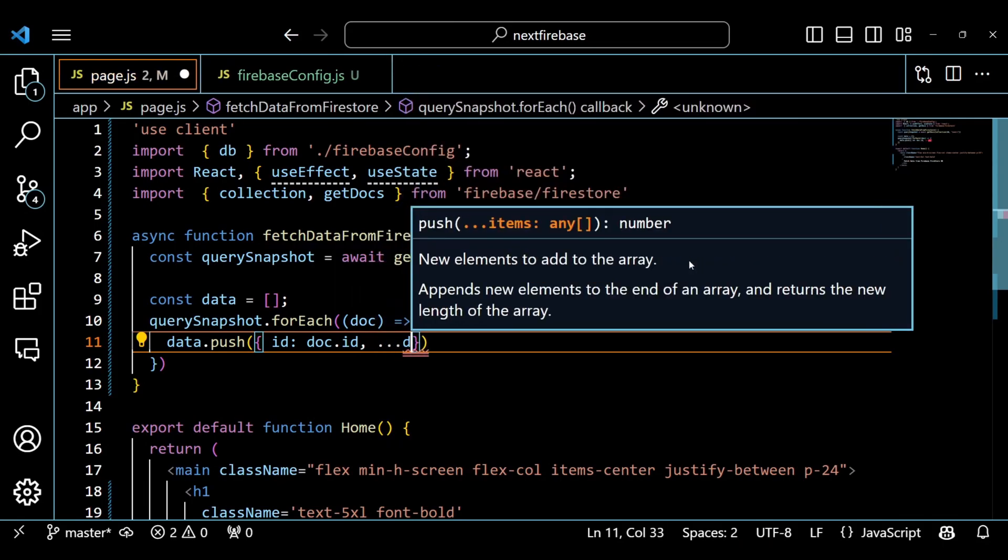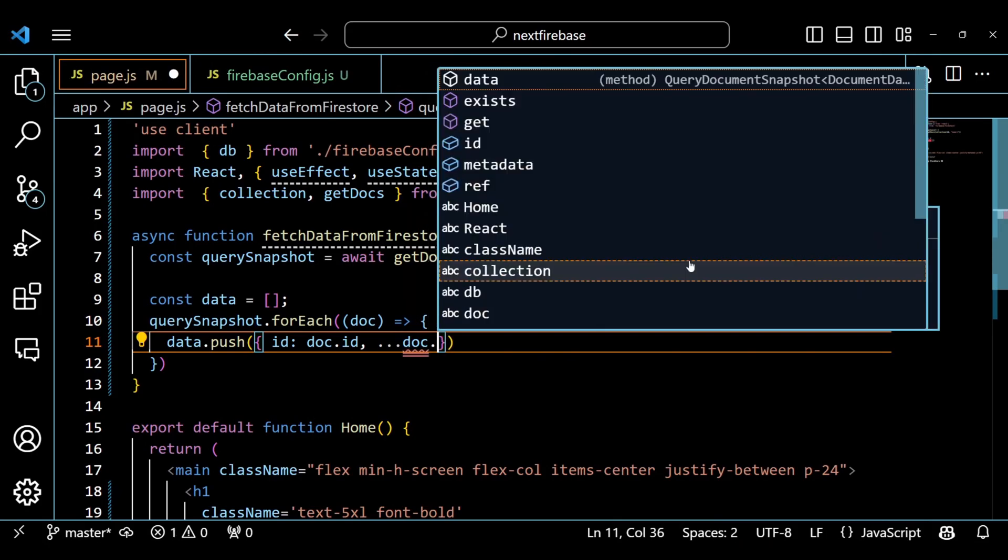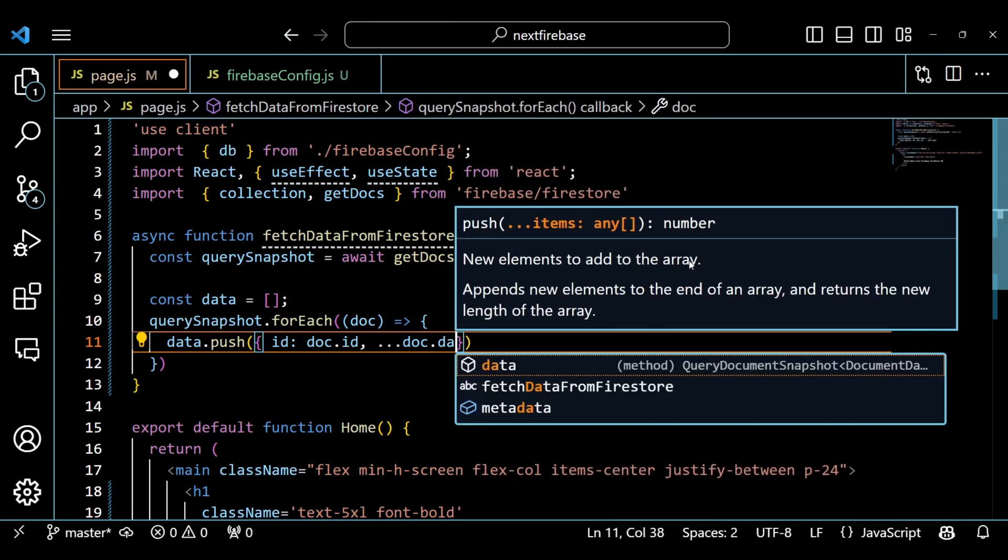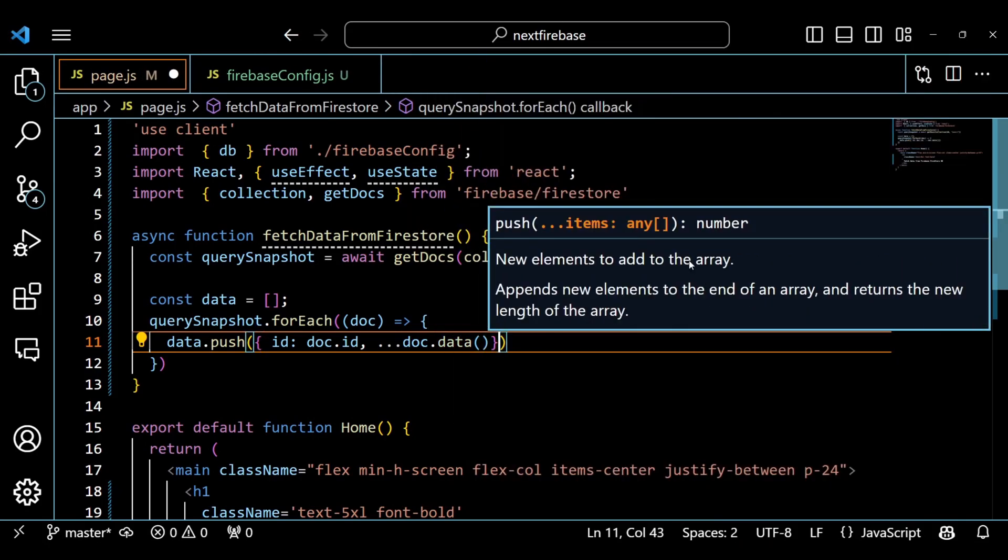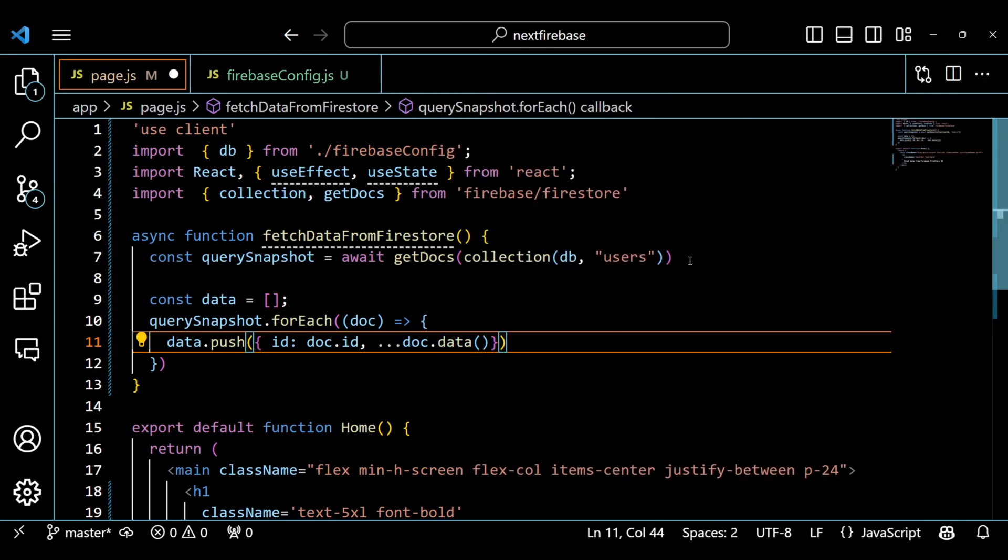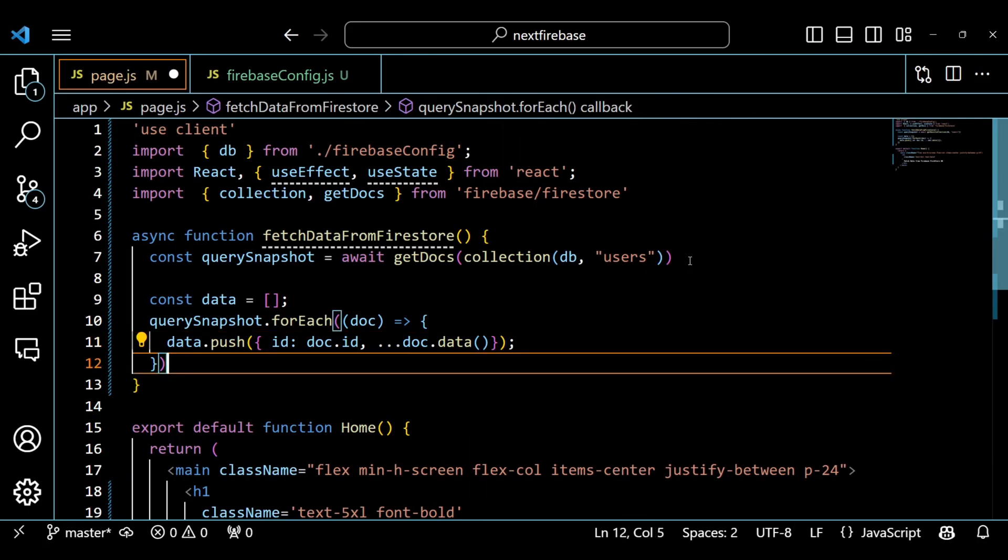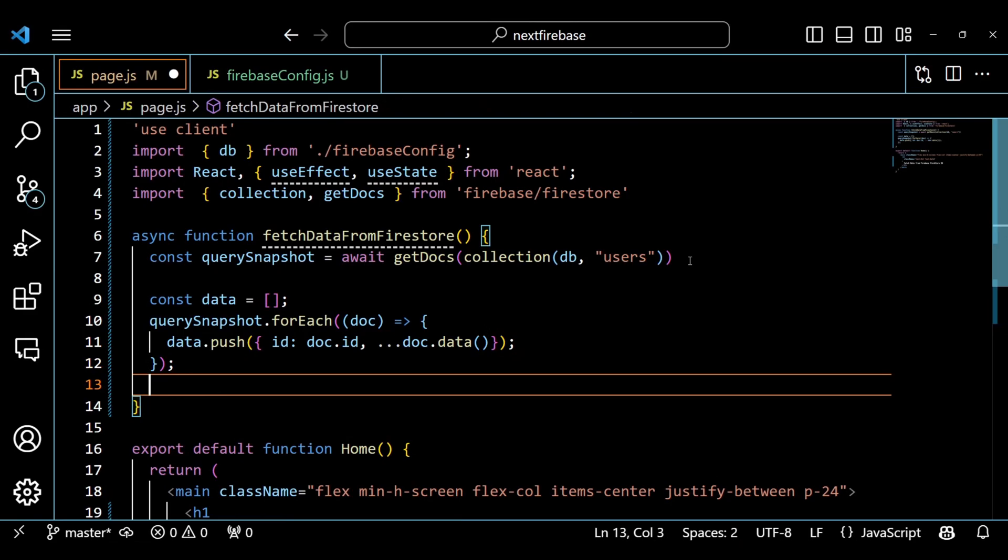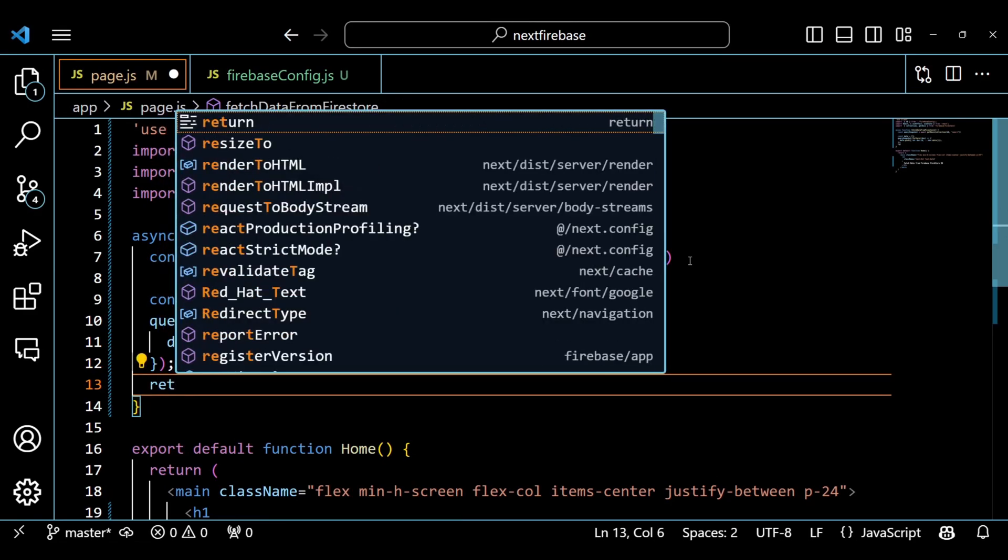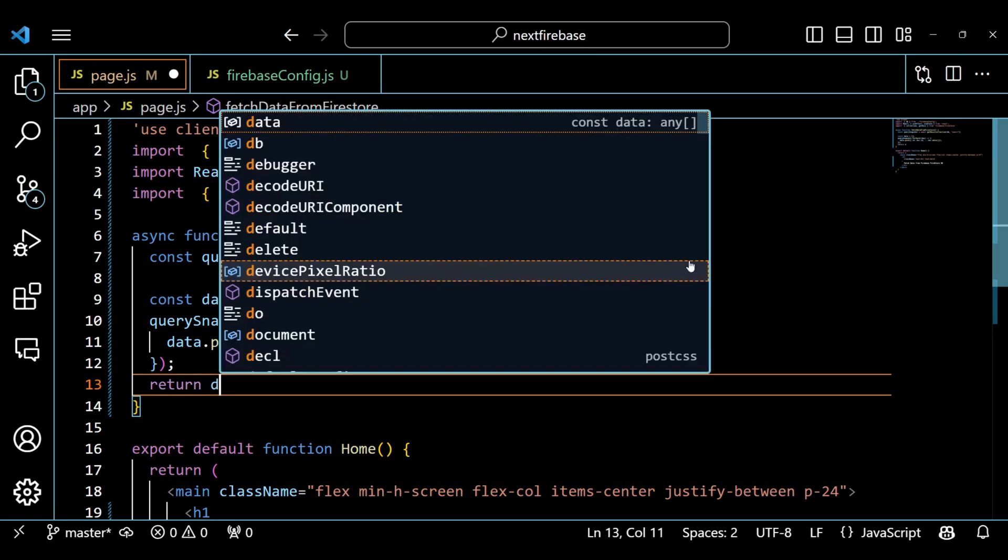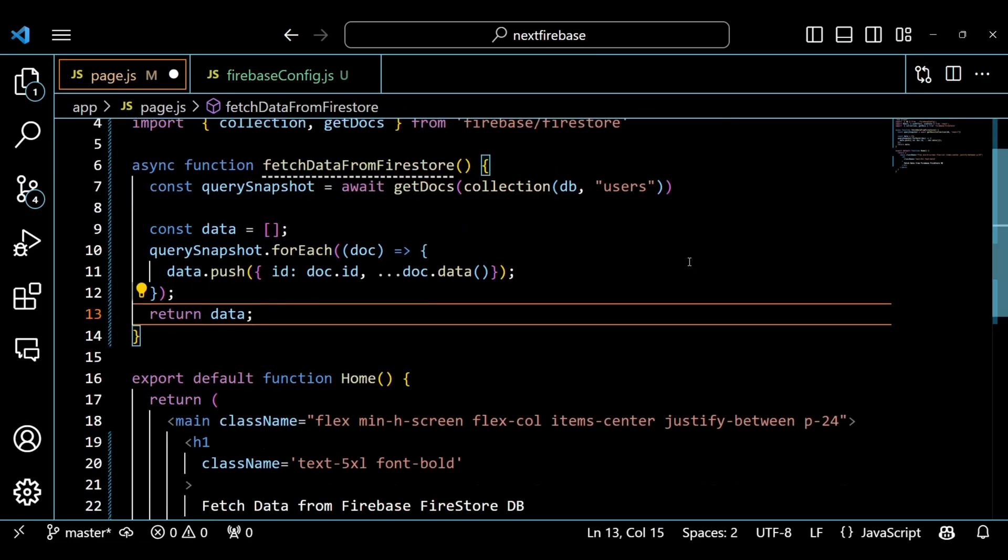The object has two properties, id and doc.data. The id property is the unique identifier of the document which we get from doc.id. The doc.data property is a spread operator that copies all the fields and values from the document data in the object. After we finish looping through all the documents, we return the data array from the function.